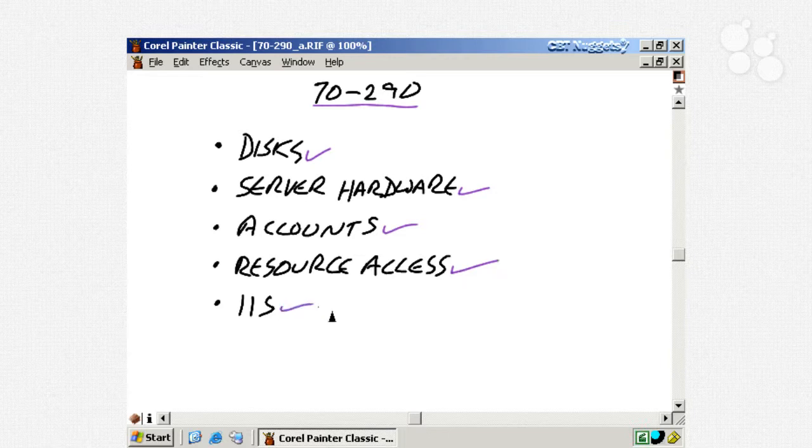And then in continuing the discussion of the 70-290, we took a look at Remote Desktop Protocol, or RDP, which works over port 3389 in our Windows systems. Now, it's kind of too bad in a way that we have RDP because it used to be, you're not going to get me to do any work from my own house. I'm just going to have to come back in tomorrow morning and do it.